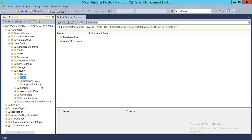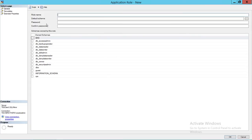There isn't much difference between creating a database role and an application role. However, when you create an application role you have to specify a password, which you can put in the application config file so that the application can access the application role. Right-click and select New Role. The first thing you need to do is name your role — I'm going to call it App Data Reader.